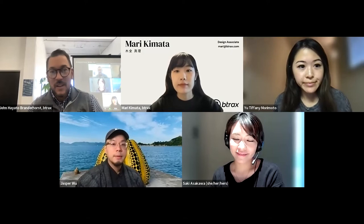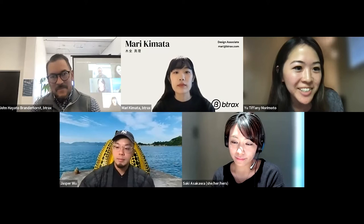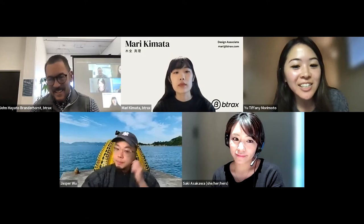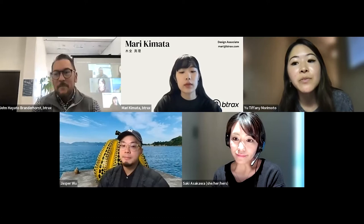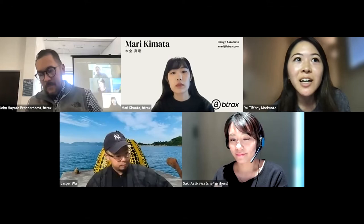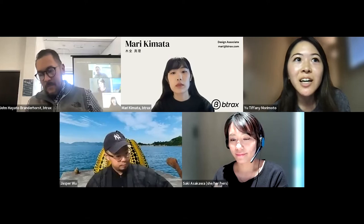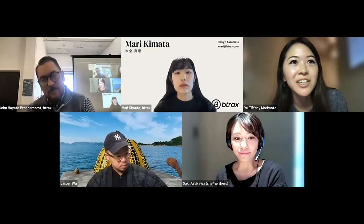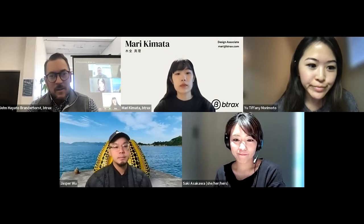I'm Tiffany Morimoto. I'm currently a UX researcher and designer at CureApp, a Japanese digital therapeutics company, and I'm currently based in Austin, Texas — I've been living here for a year. I've been doing UX research things for five years. I studied in Japan, started in human-centered design, and kind of branched out to UX over the years. I'm now doing UX research in both the US and Japan.